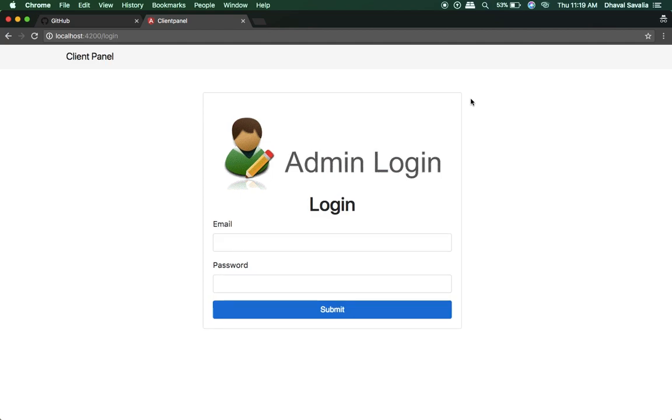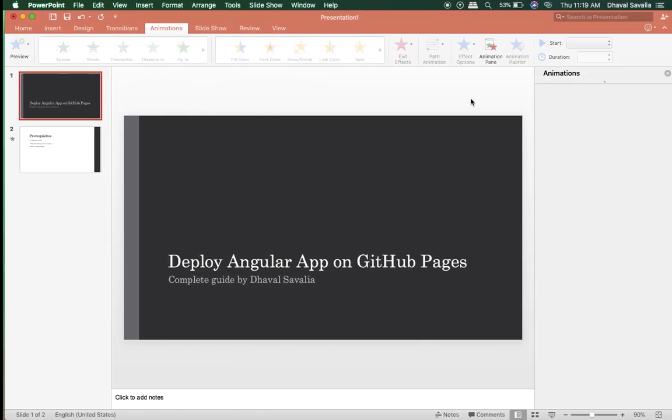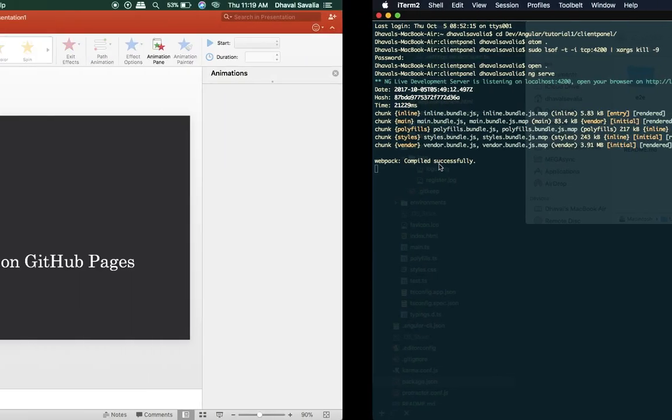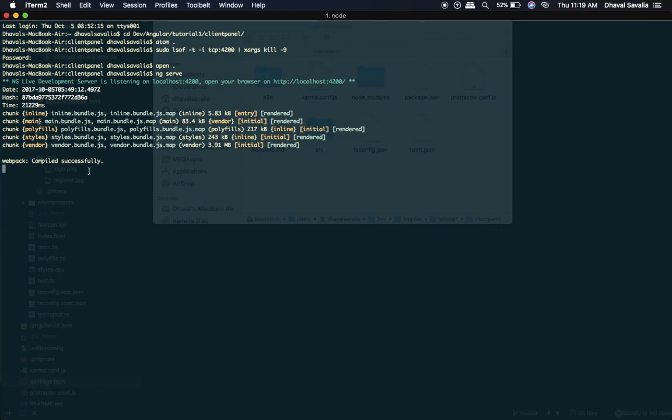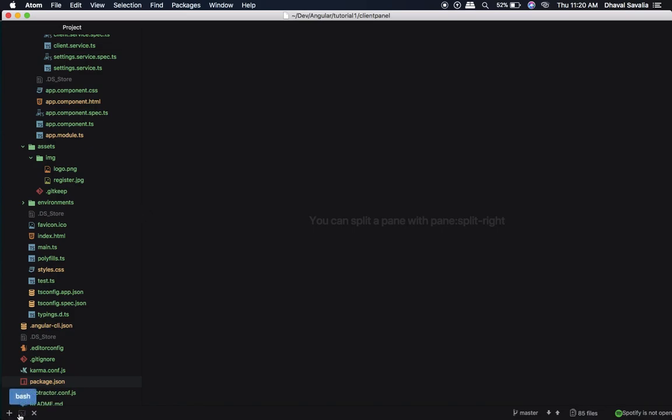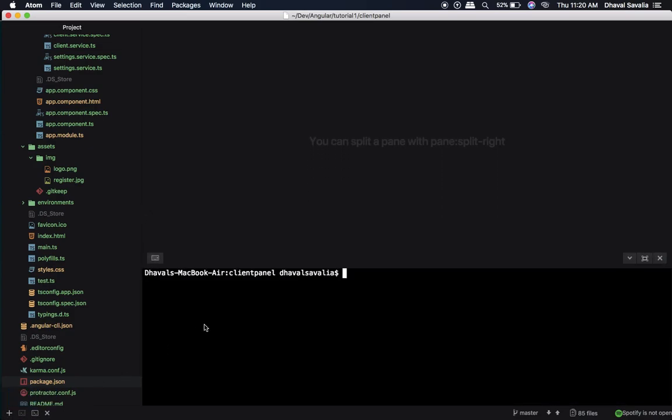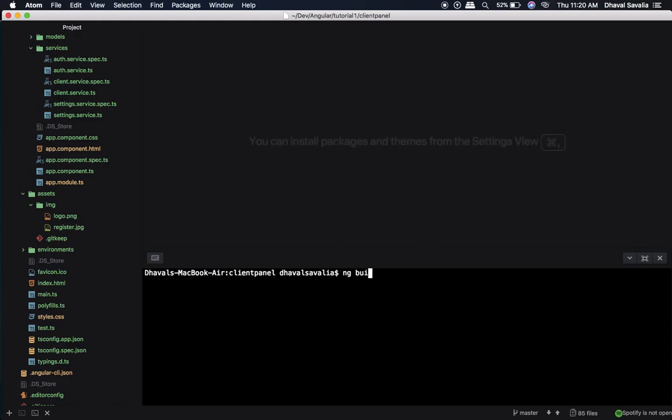Okay, so now let me quickly minimize it. Now I want to build it because Angular applications are made with TypeScript files and I suppose browsers do not support TypeScript by default, so we need to compile it into pure JavaScript files. So you need to run a command called ng build. Wait for a few seconds.